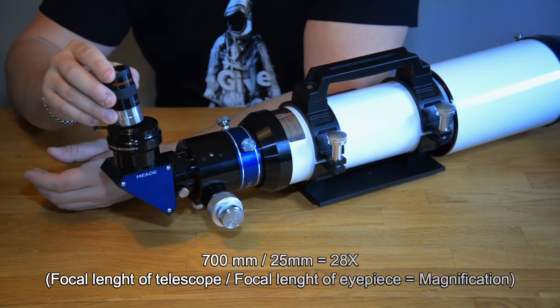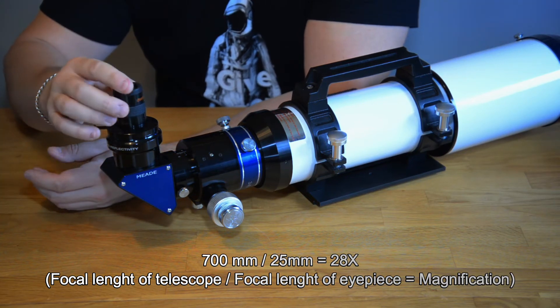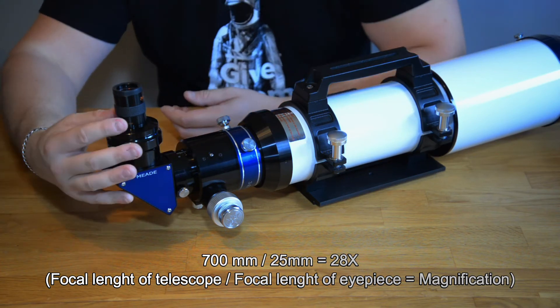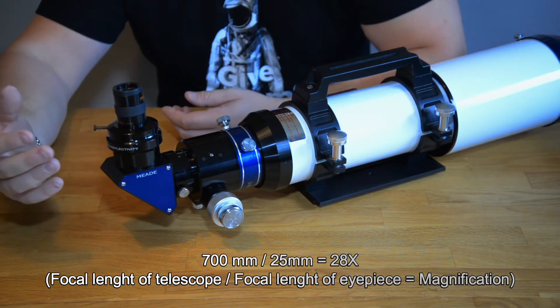So 700 millimeters divided by 25 and this is how it looks.